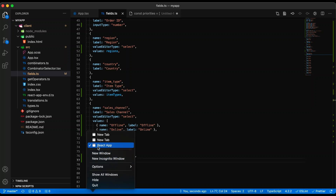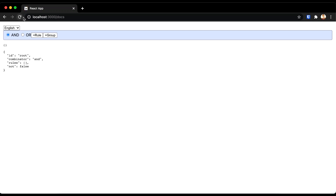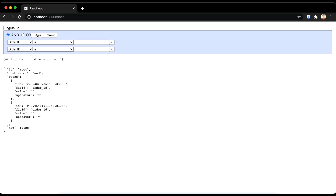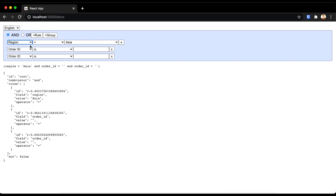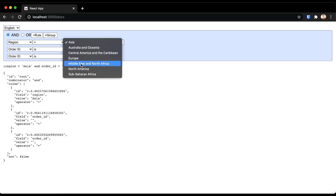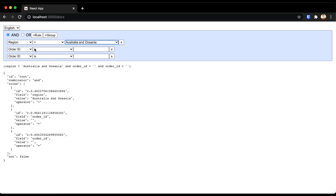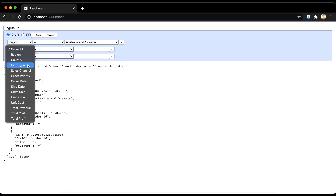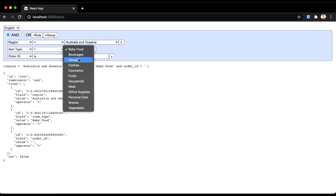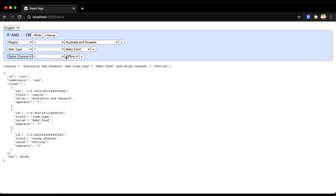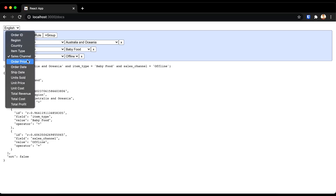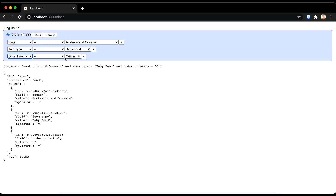View the application to make sure the lists are coming up when certain fields are selected. If we select region, we get a dropdown list of all the regions. If we select item type, we get a dropdown list of the item types. If we select sales channel, we get offline and online. And order priority shows critical, high, medium, and low.